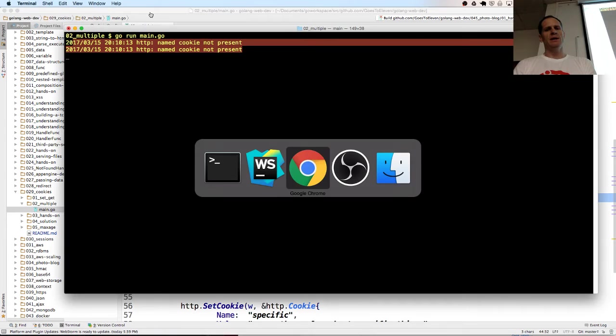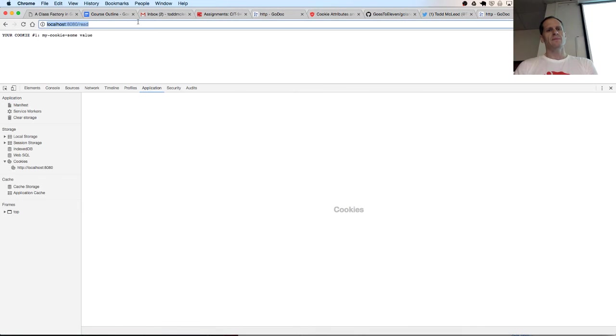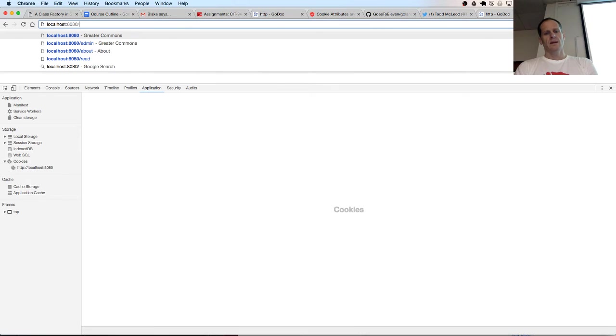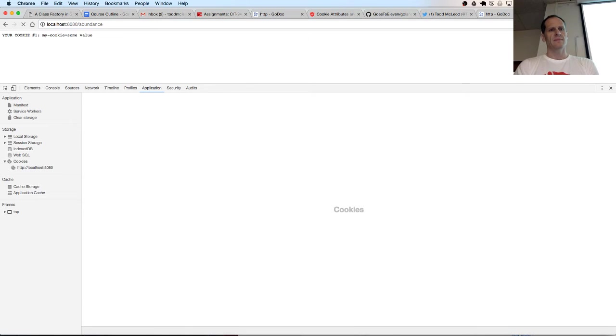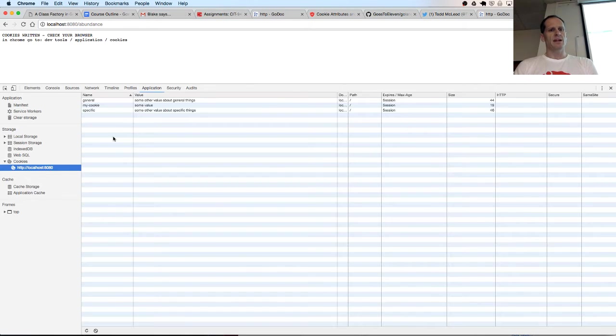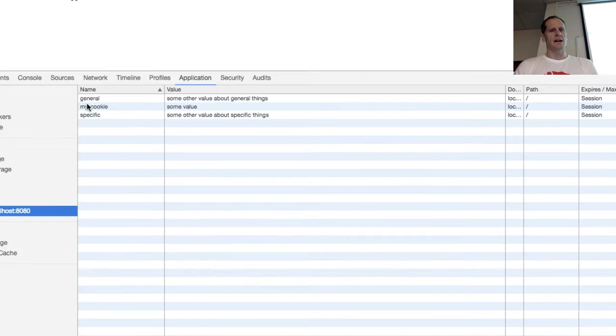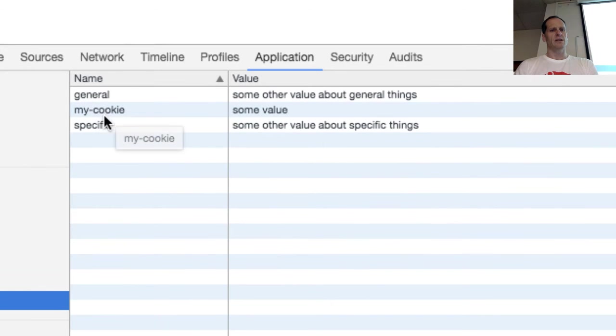So now if we go to abundance, we could write some more cookies. And if we look there, we should have three cookies now. And I've written three cookies. My cookie, general, and specific.